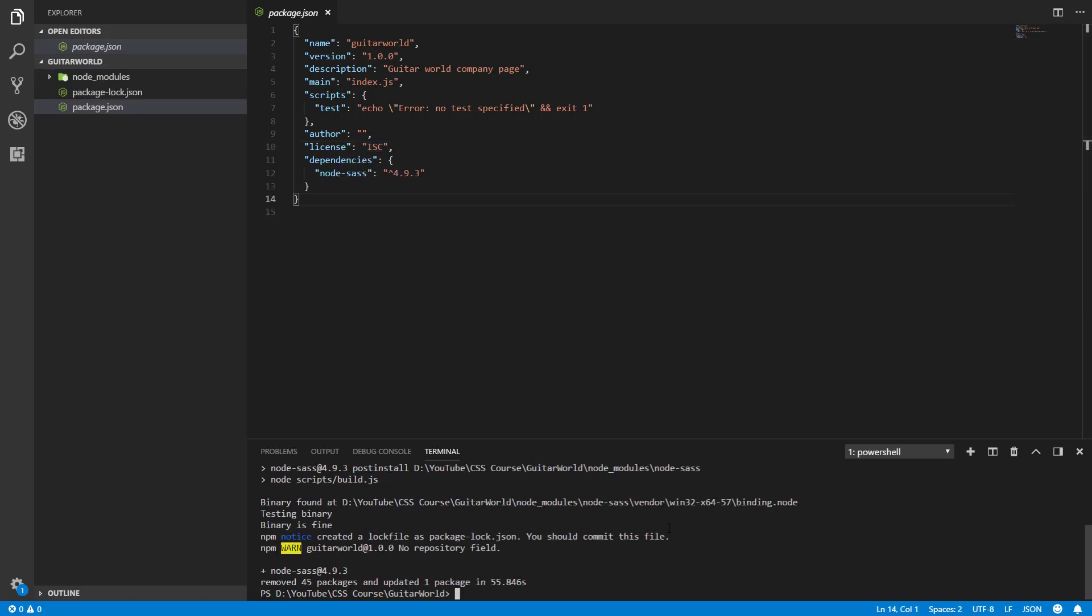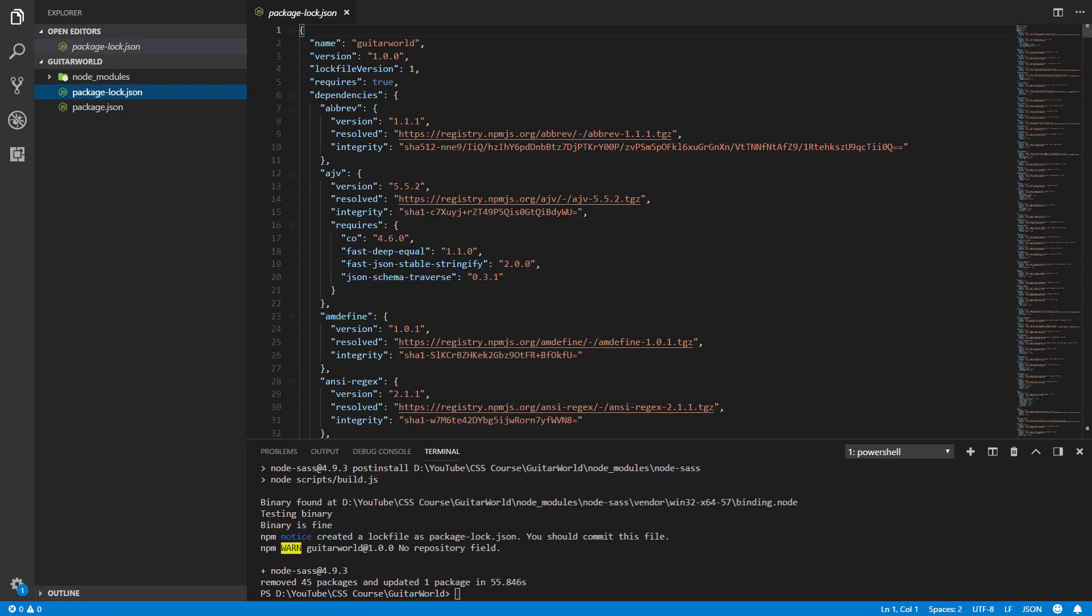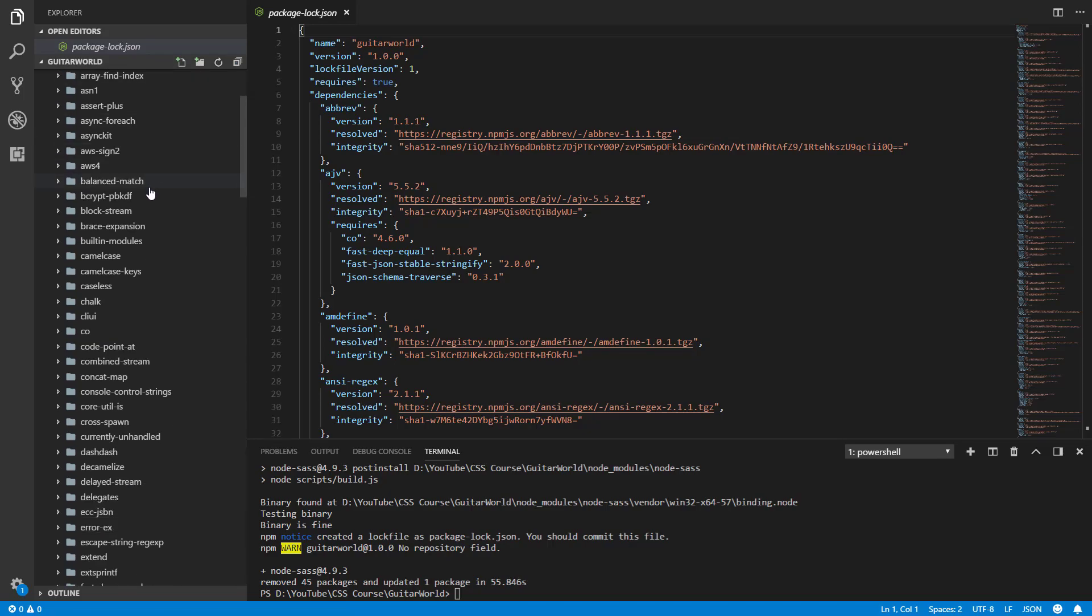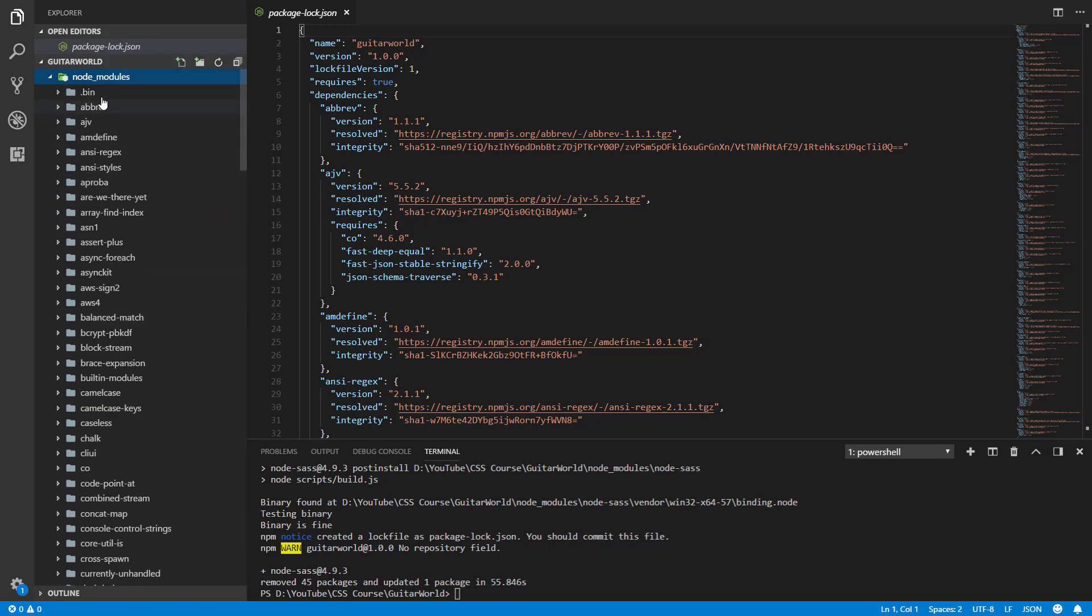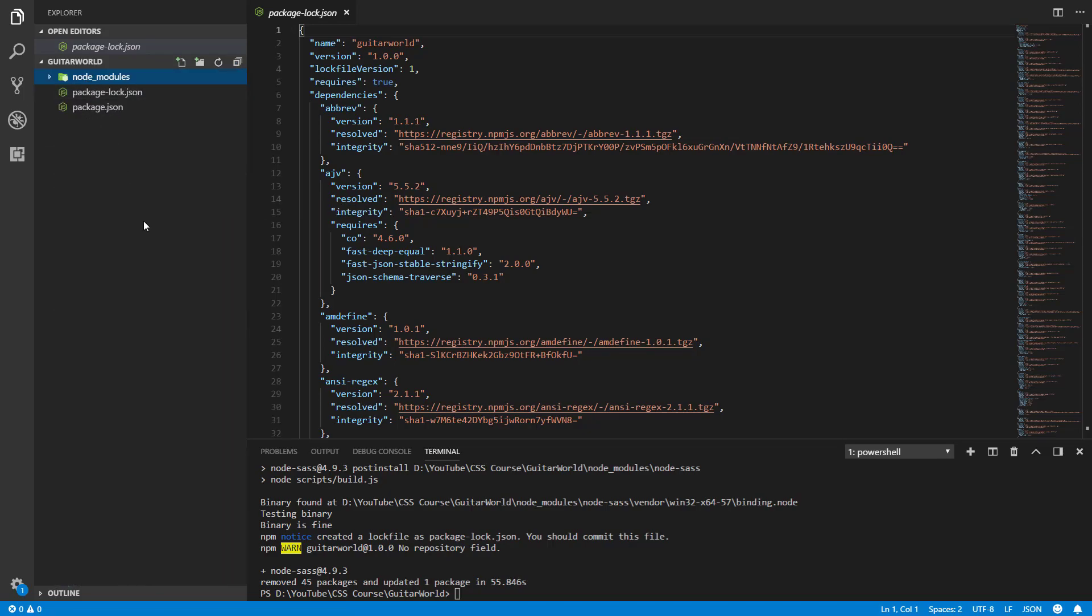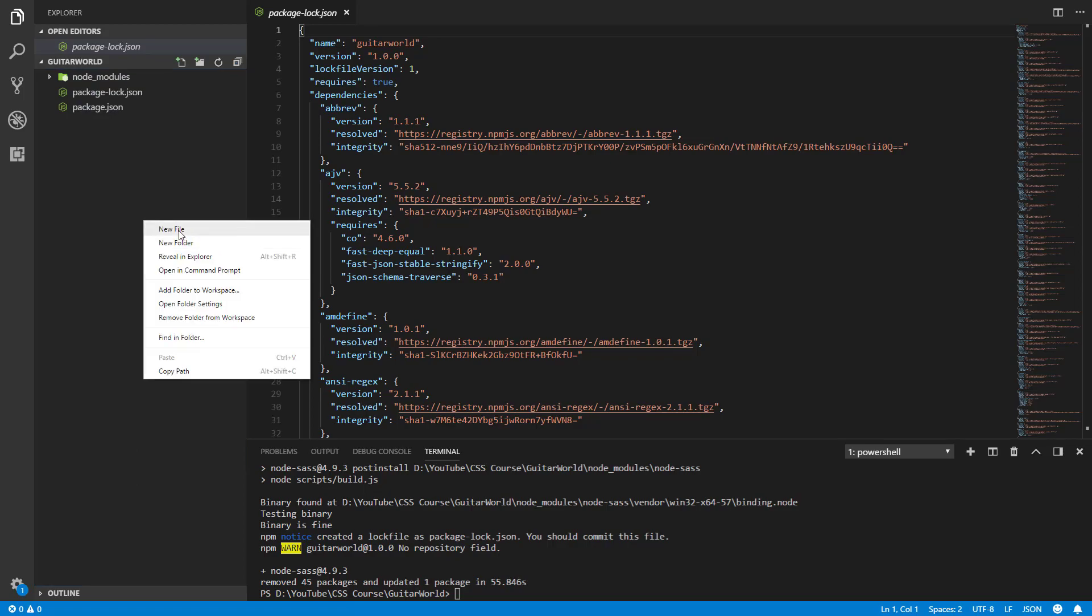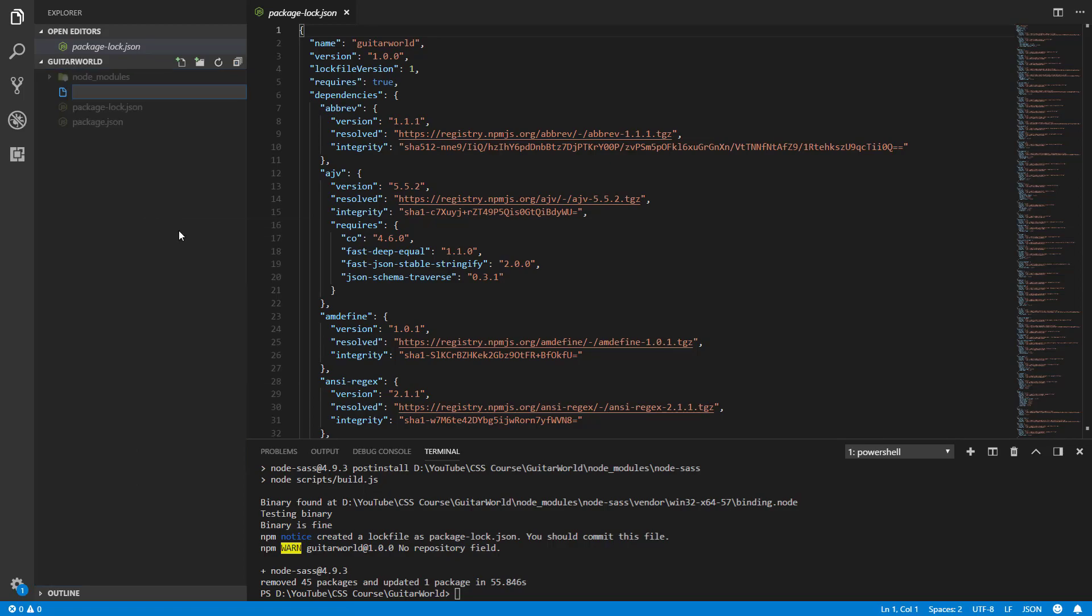Okay, and when it's done you can see that we've got two new files: the package-lock.json file with packages that we have installed and the node_modules folder where we've got all these packages that we need. So now we can add our index.html file.